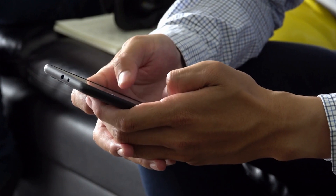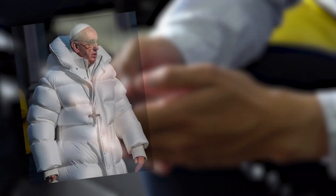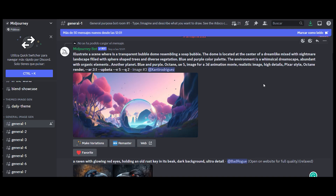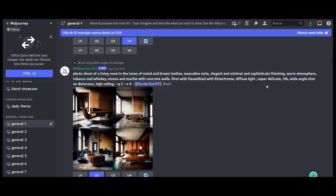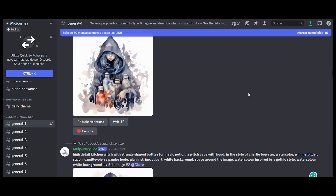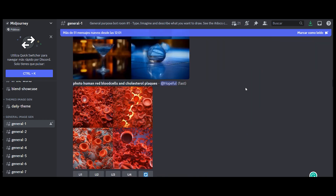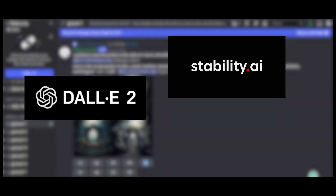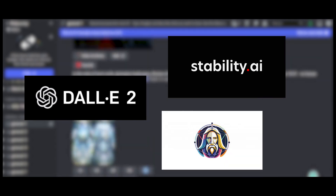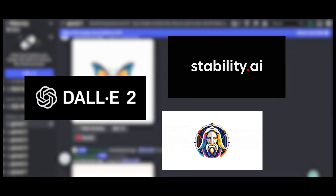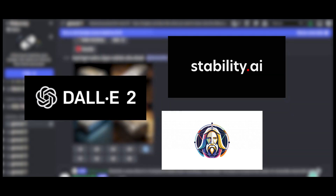If you have spent any time online, you have likely come across photos of well-known individuals in unlikely scenarios — a testament to the power of AI image generation. Many of these images are generated by MidJourney, an AI tool that can create stunningly realistic images from simple text prompts. MidJourney is at the forefront of AI image generation, but it's far from the only player. Other software such as DALL-E, Stable Diffusion, and Leonardo.ai are pushing the envelope in terms of what is possible with AI technology, and as we move forward into the age of artificial intelligence, we can expect many more to come.